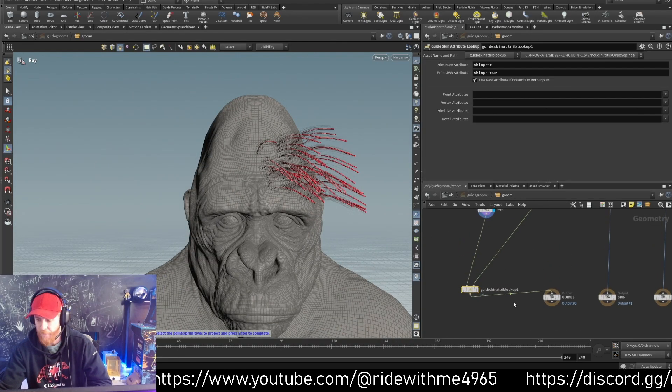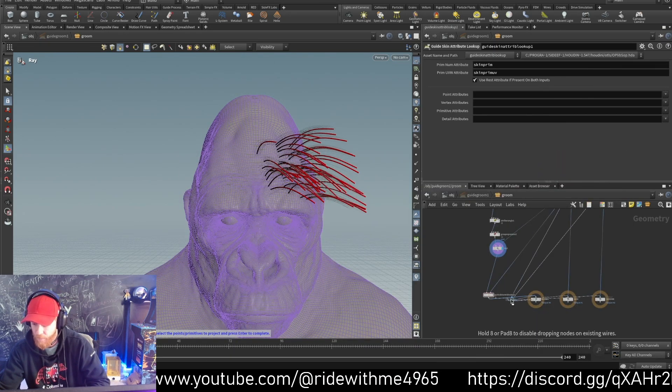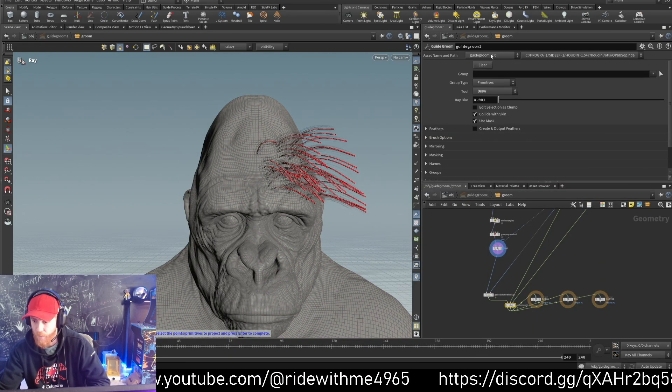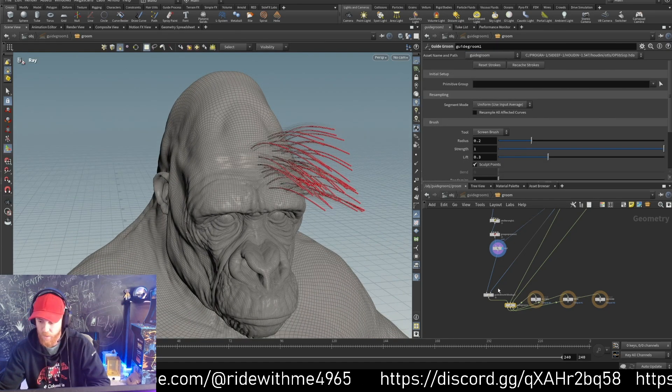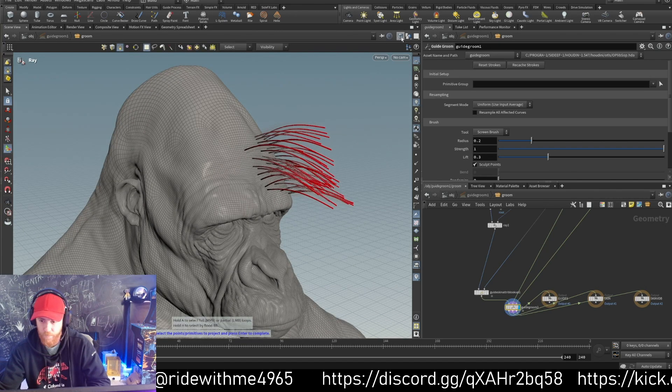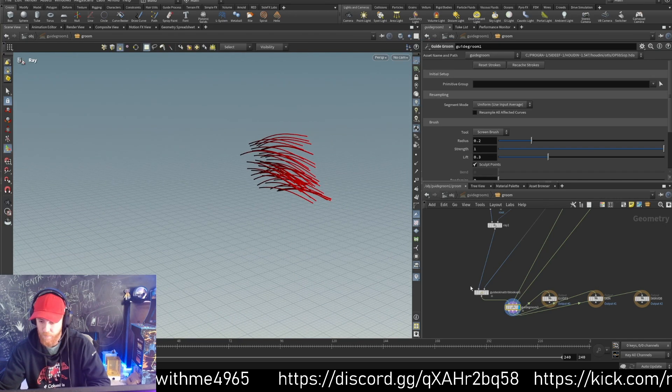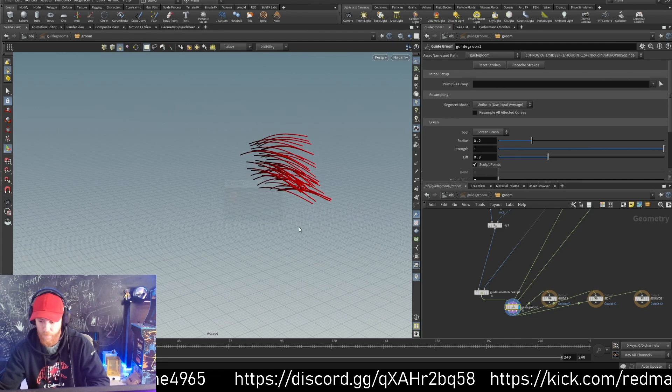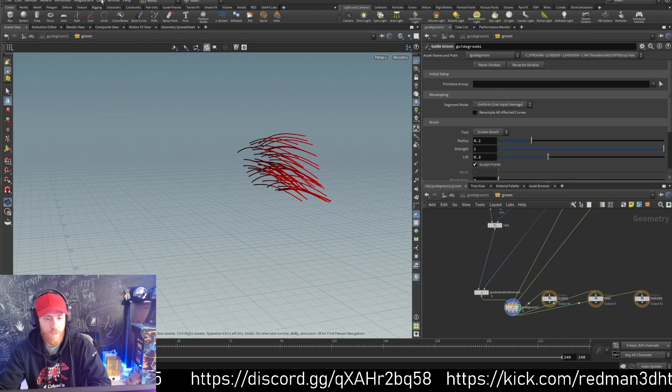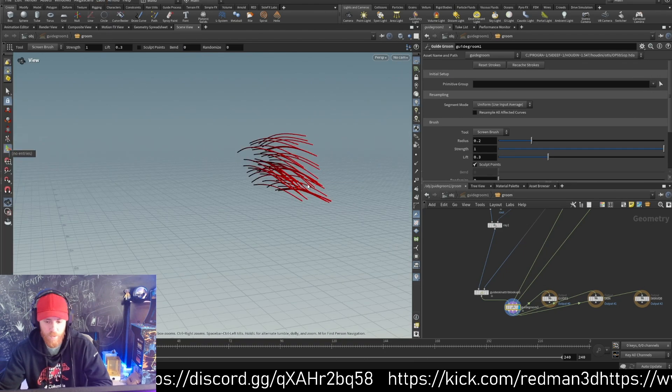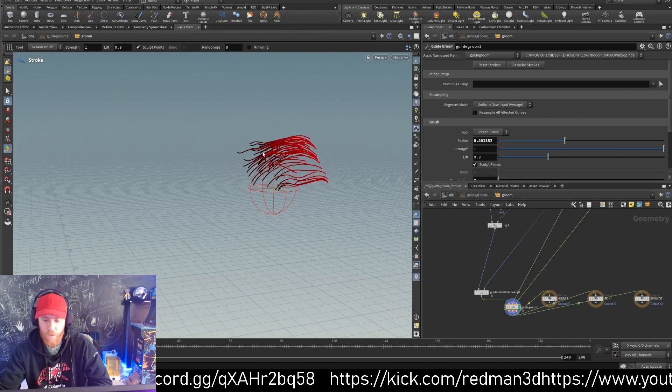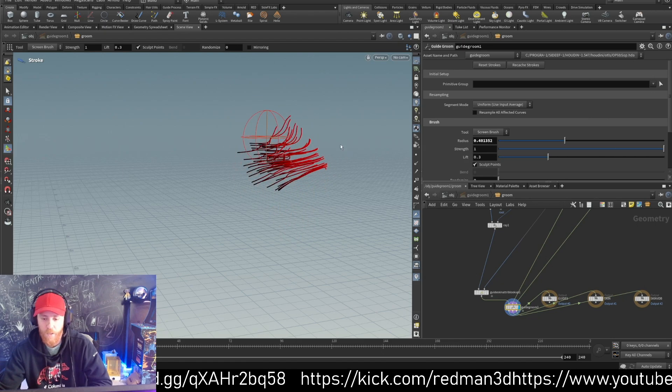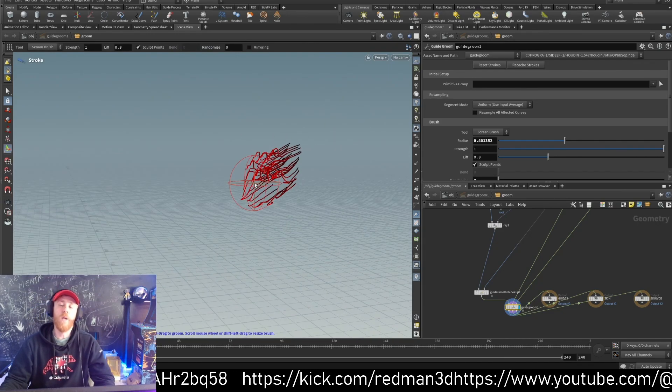We can confirm with guide groom and we can comb if we need it. Let me restart the viewport. Now it's working - we can update our guides with no problem.